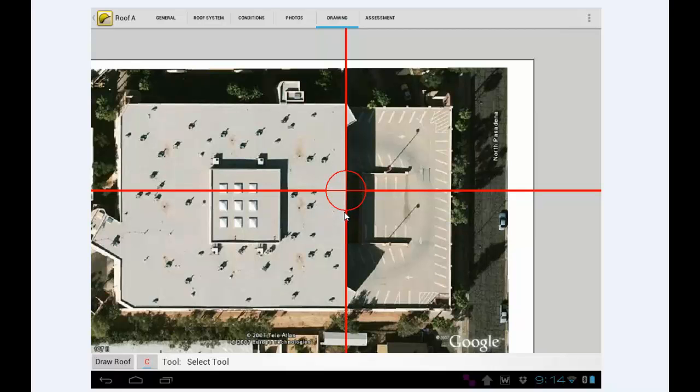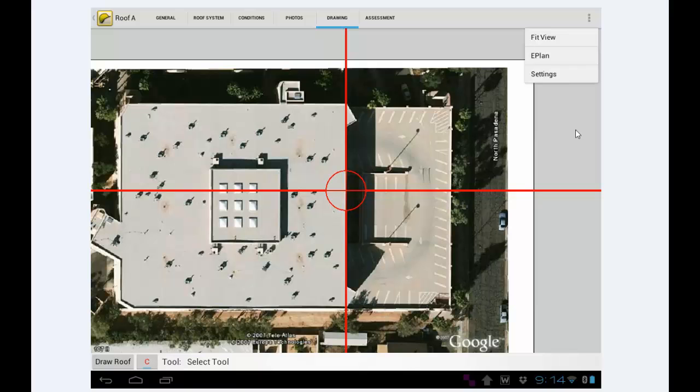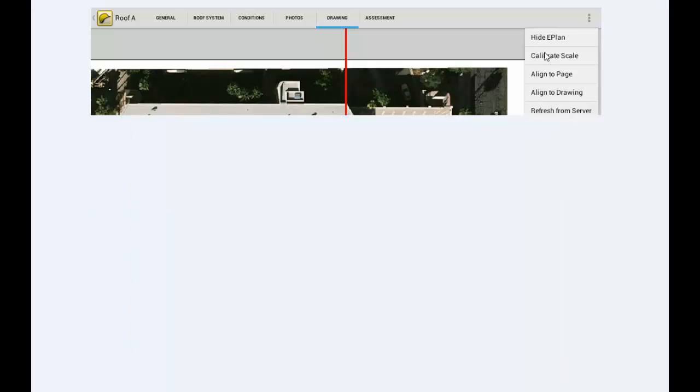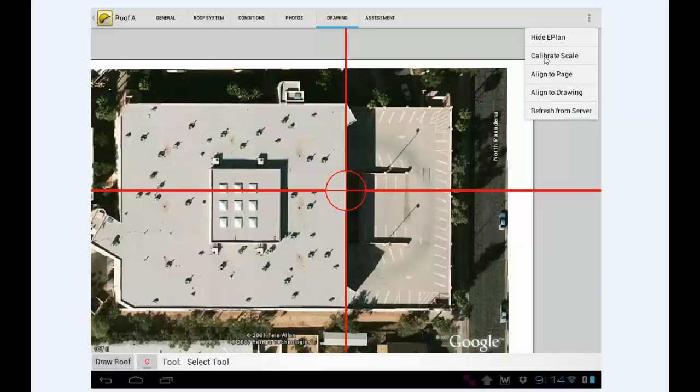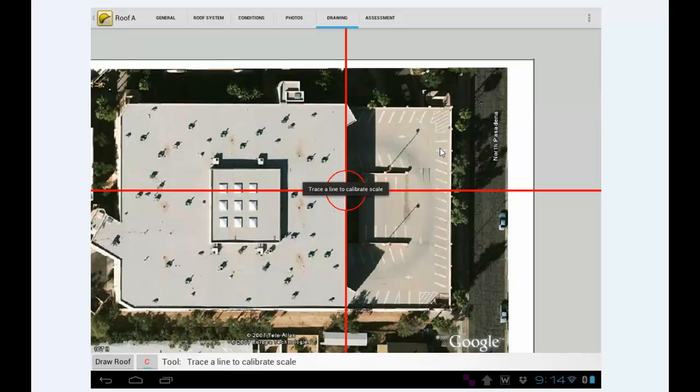So now what I'm going to do, I've got that done. I'm going to tap on the menu here. Now I need to calibrate a scale. So I tap on E-Plan. I tap calibrate scale. And a little message is going to come up and tell you to measure one of the walls. Trace a line to calibrate scale.